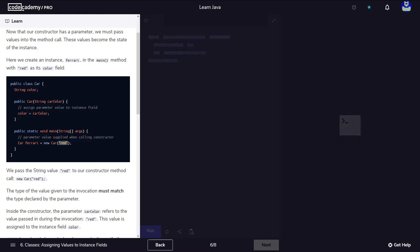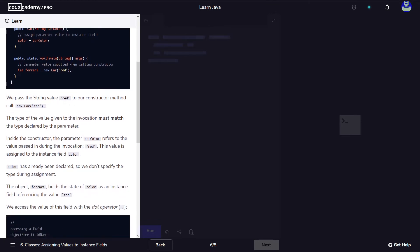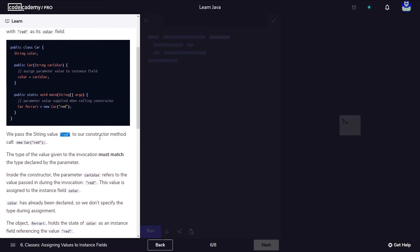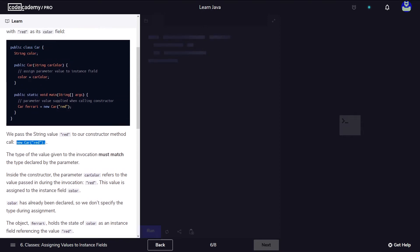This code here works just fine. We pass the string value red to our constructor method call. The type of the value given to the invocation must match the type declared by the parameter. Since this constructor was defined to take a string value, the type of the argument passed here has to be of type string.